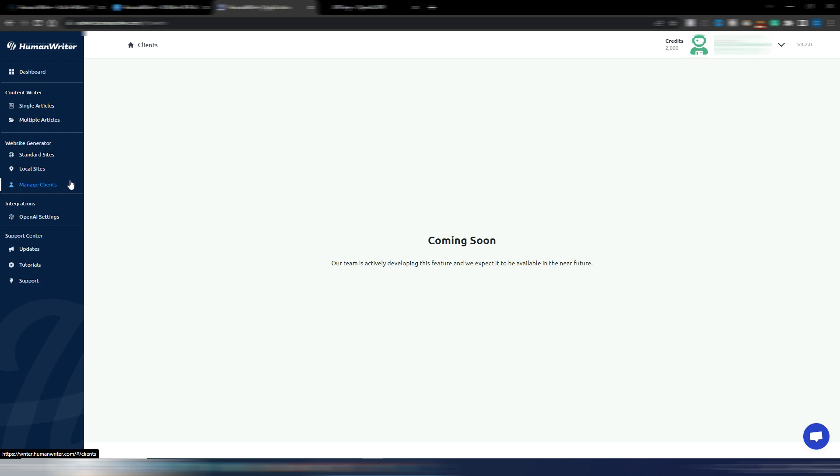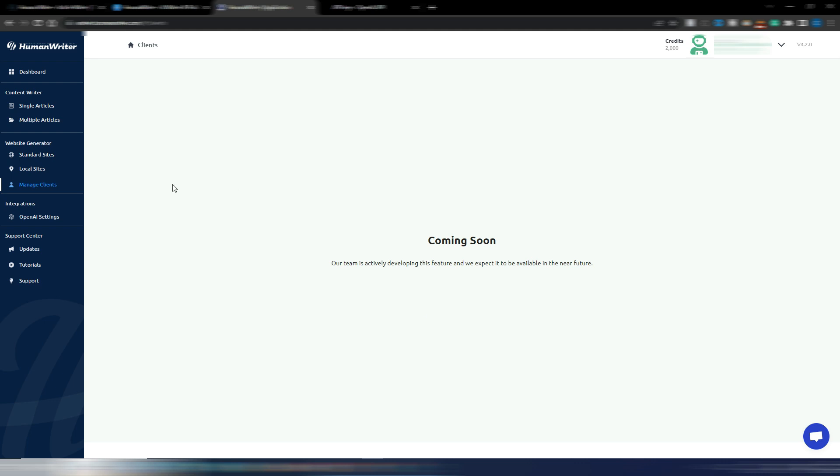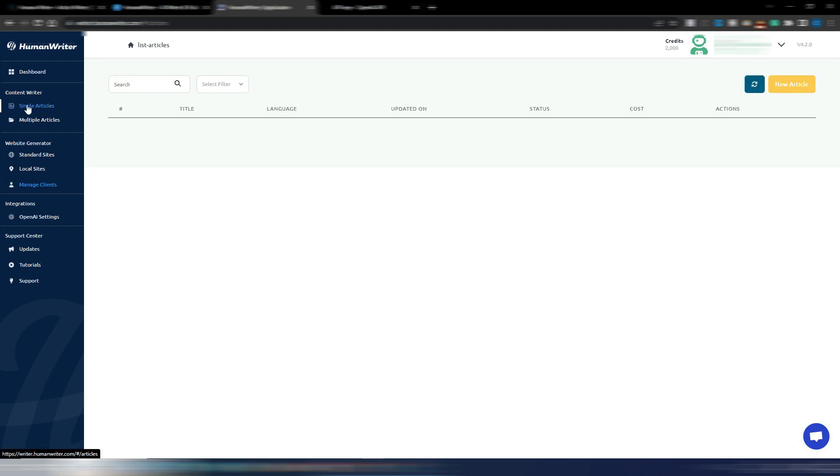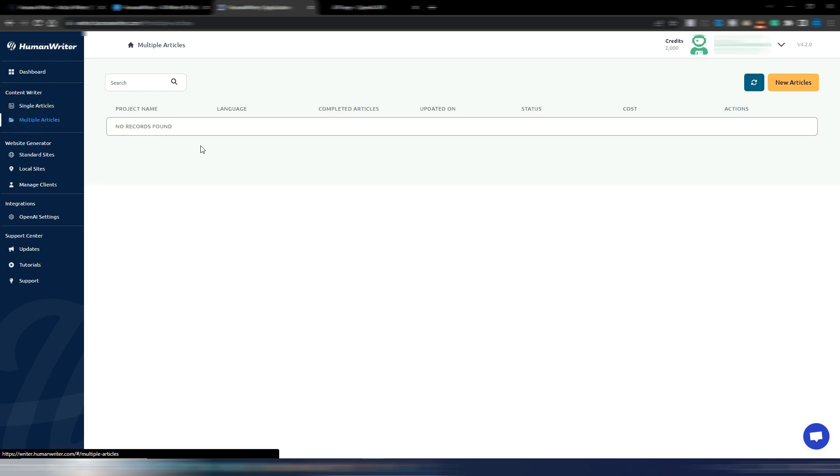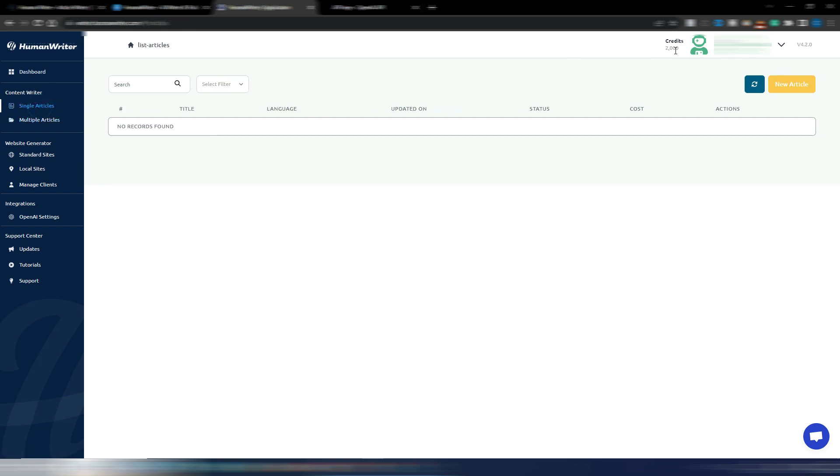You have a tutorials section, a support section, you have your OpenAI settings because as I said you need to connect your OpenAI API keys. If I click here on single articles, I have nothing obviously. If I click on multiple articles, here is where you can generate more than one article at a time.